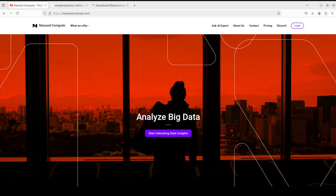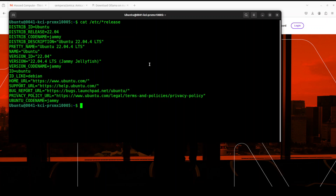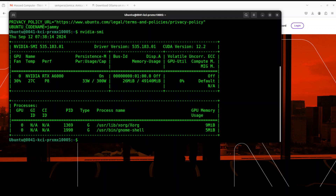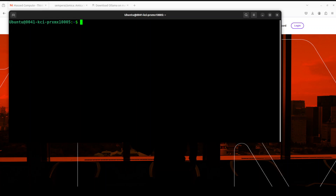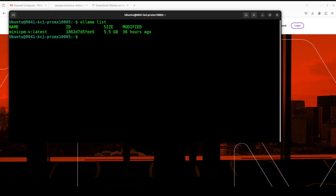I'm running Ubuntu 22.04, but as I said you can use the same instructions on Windows and Mac. Let me also quickly show you my GPU card — courtesy of Masked Compute, it is an NVIDIA RTX 6000 with 48GB of VRAM. Let me clear the screen; I already have Ollama installed, so if I do 'ollama list' you can see the currently installed models.